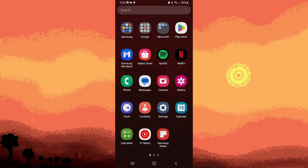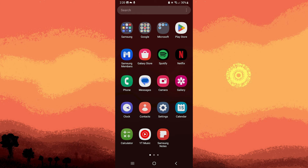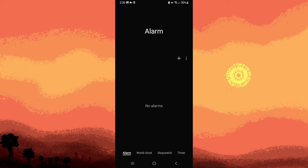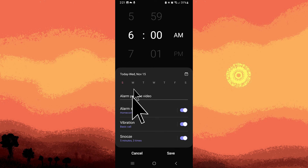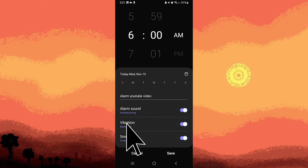Now let's open the default clock or alarm app on your Android device. Create a new alarm by tapping on the plus or add button. Set the time for your alarm and configure other settings according to your preferences.